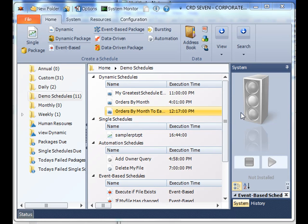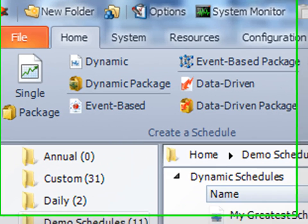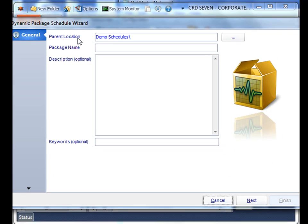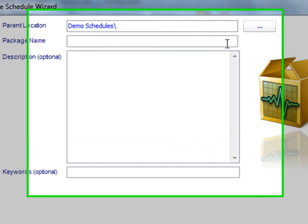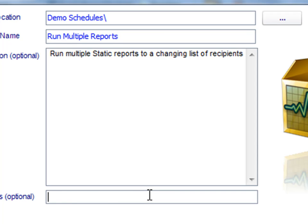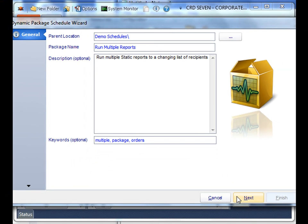So what we're going to do, we're going to look at two different types of dynamic packages. First we'll start a dynamic package and then we'll start a wizard like normal. We'll name the package and then we'll describe it. Then we'll add the keywords, then click next.